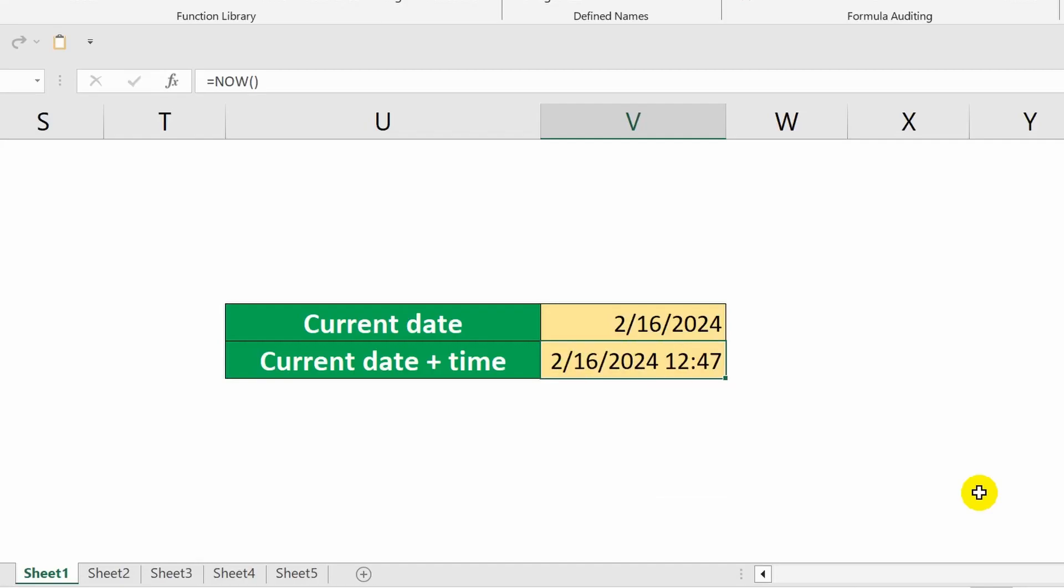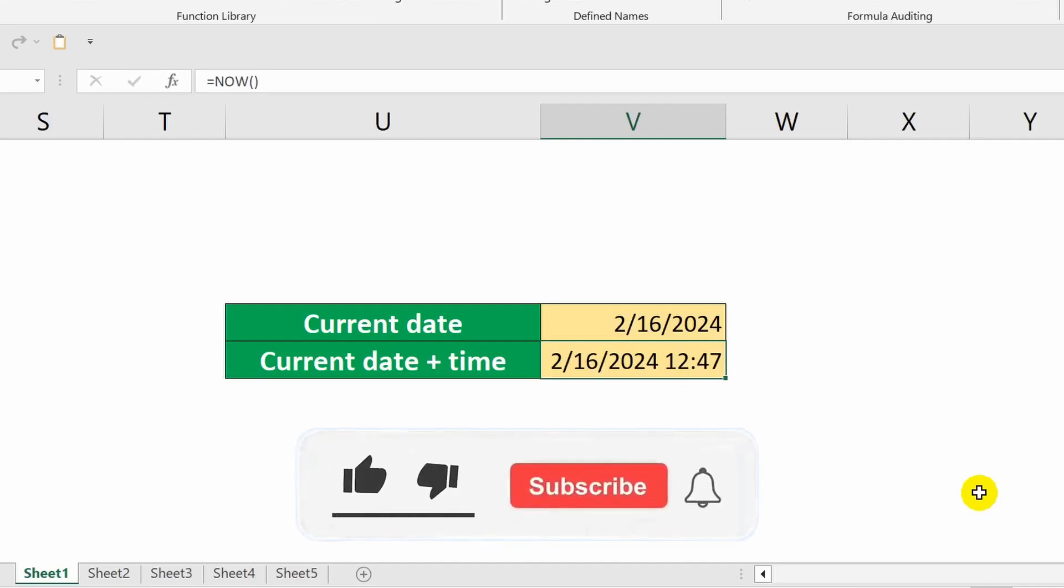This concludes my lesson. Thank you for your attention. If this video was helpful to you, please like and subscribe to the channel to see even more useful lessons on Microsoft Excel. I wish you success and see you again.